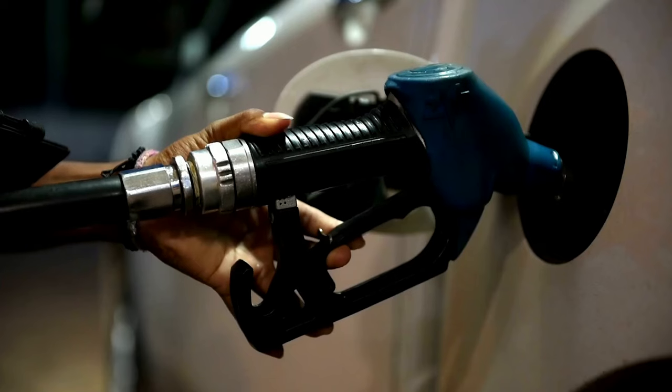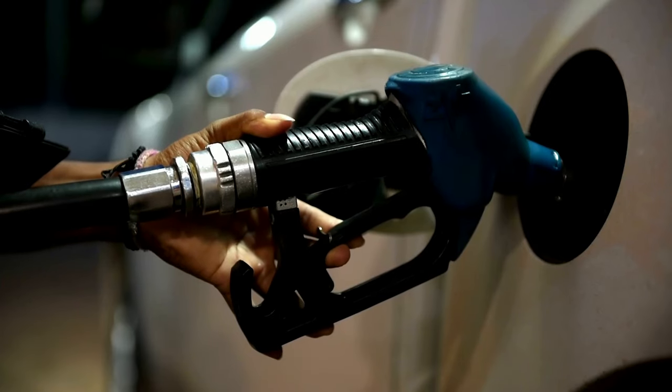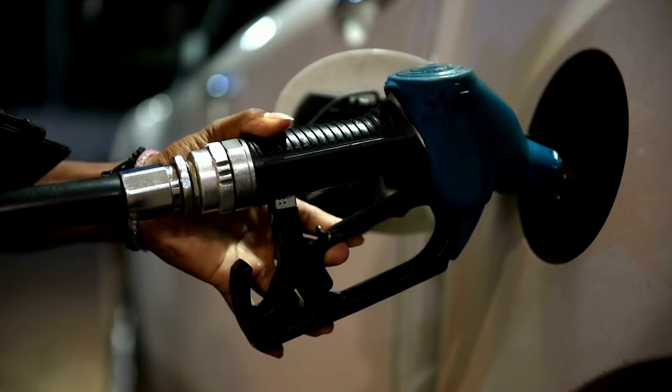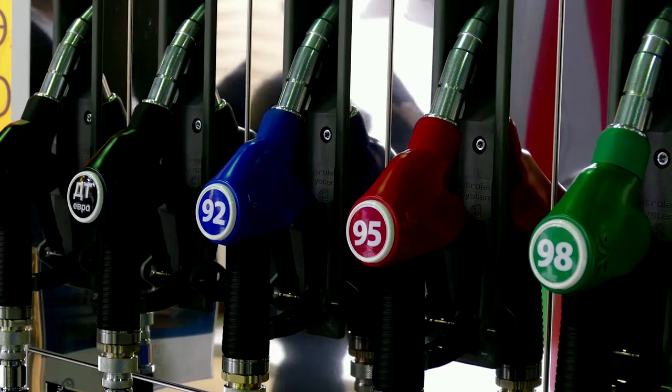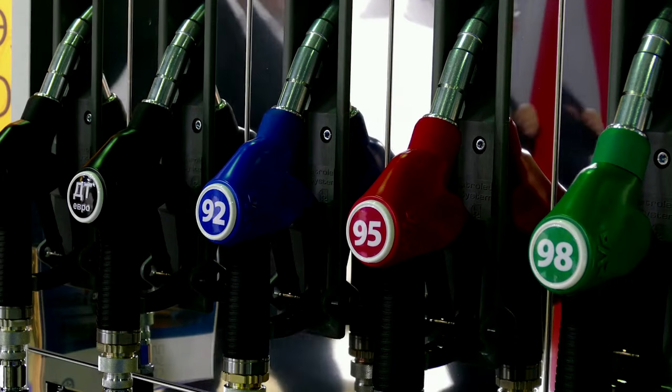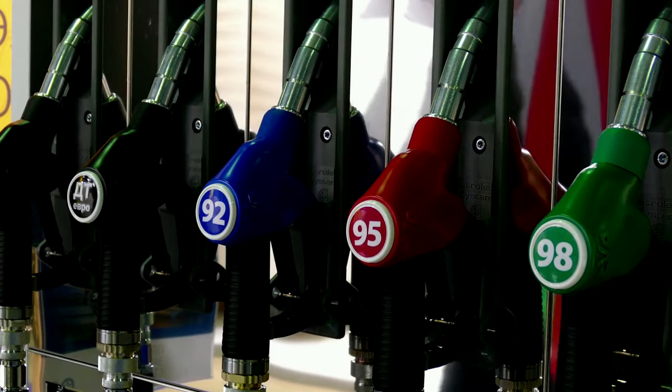A flexible fuel vehicle is basically an alternative fuel vehicle with an internal combustion engine capable of running on more than one fuel. Usually the fuels that are used is gasoline, that is petrol, blended with either ethanol or methanol as fuel stored in the same tank.